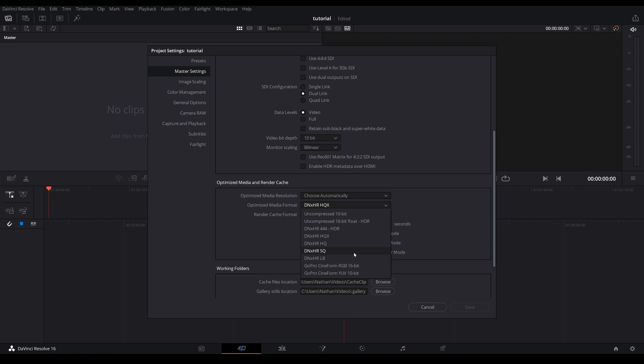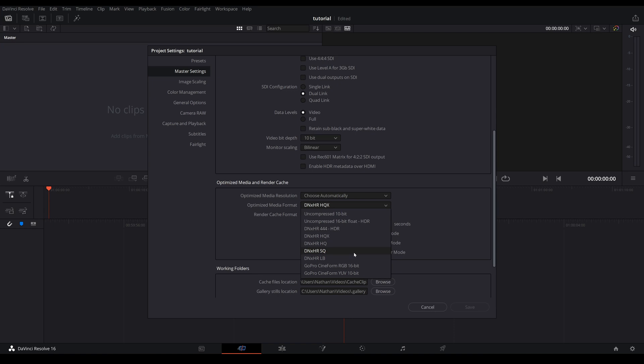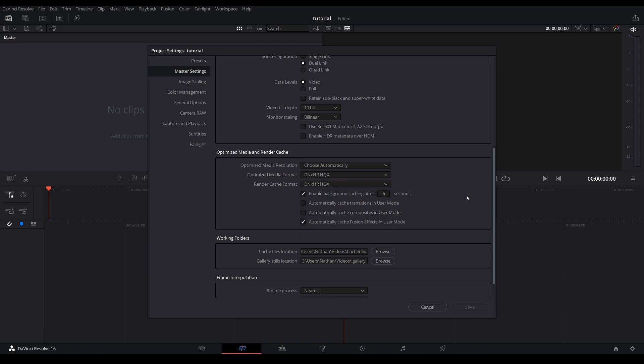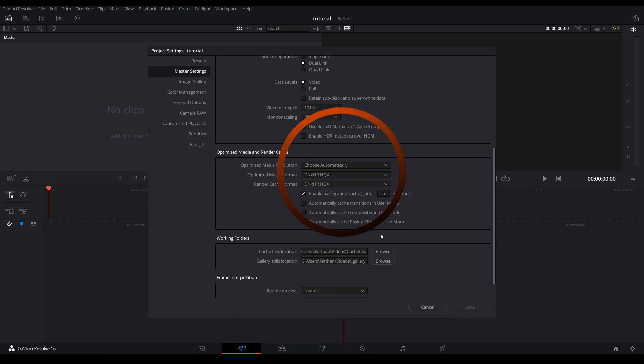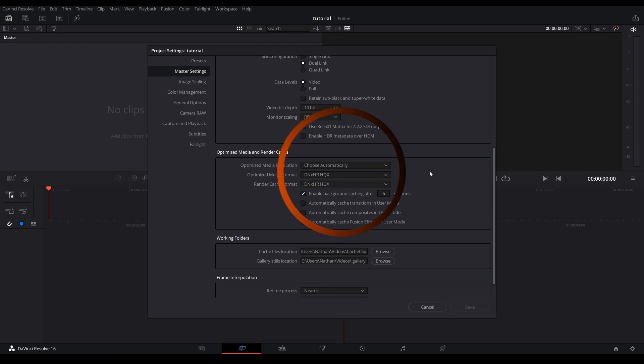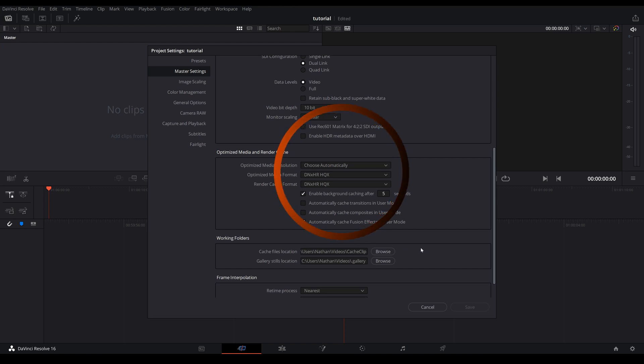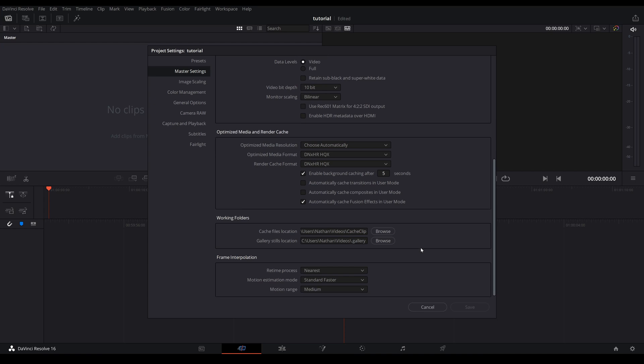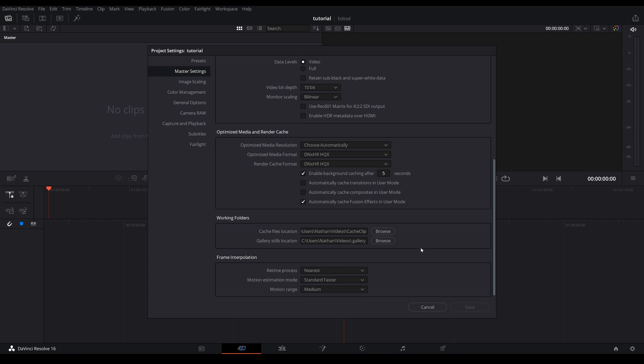And same thing for the render cache format. Now while you are editing, if the quality on screen that you see is too low then you can raise it up one step at a time. You just come back into the project settings and raise the setting up one at a time and see how that affects your workflow. Keep in mind the settings you change right here does not affect the quality of your export, your final product.